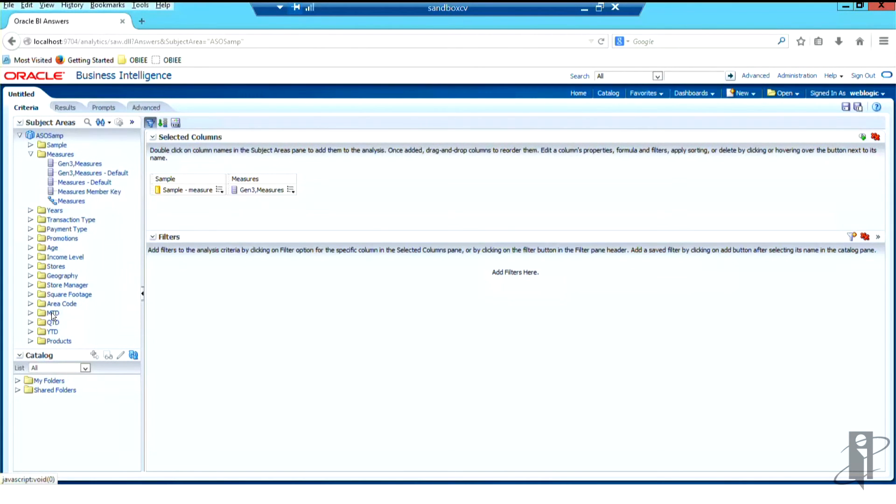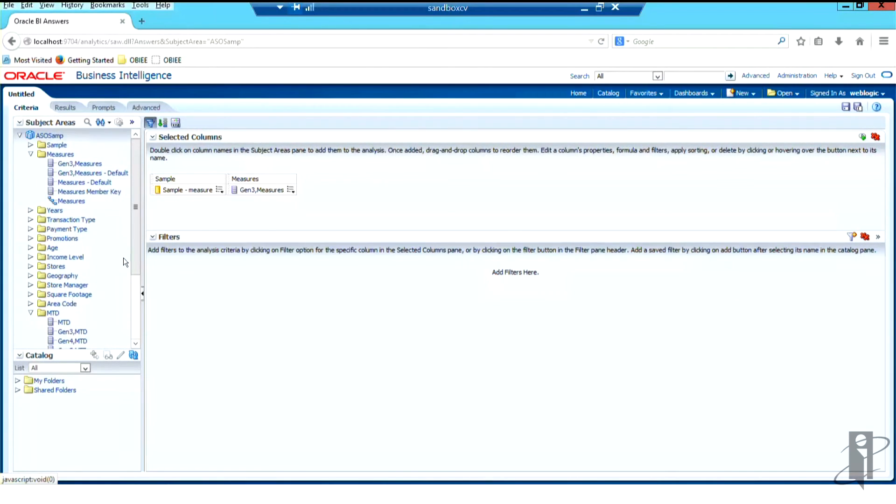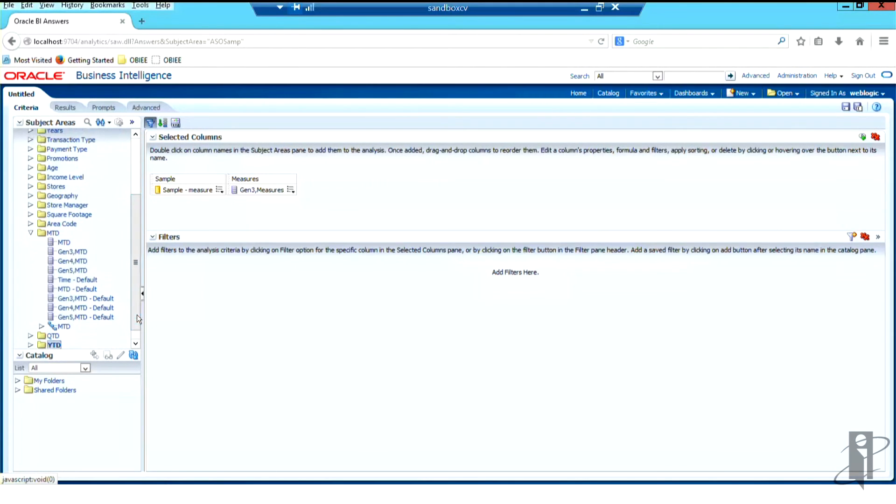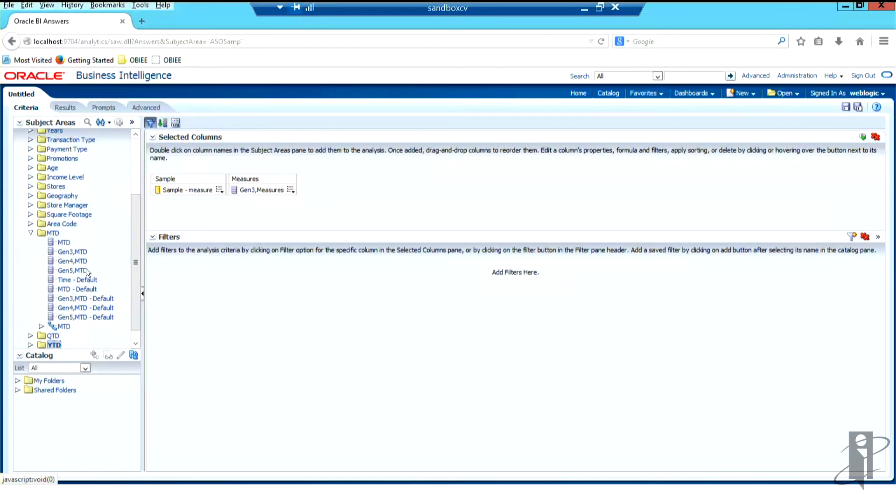And of course, my month to date, quarter to date, and year to date are definitely separate hierarchies. We converted them, and then I changed them back. And so you can see that they do show their Gen 3, Gen 4, Gen 5, each hierarchy in addition to the hierarchical column itself.